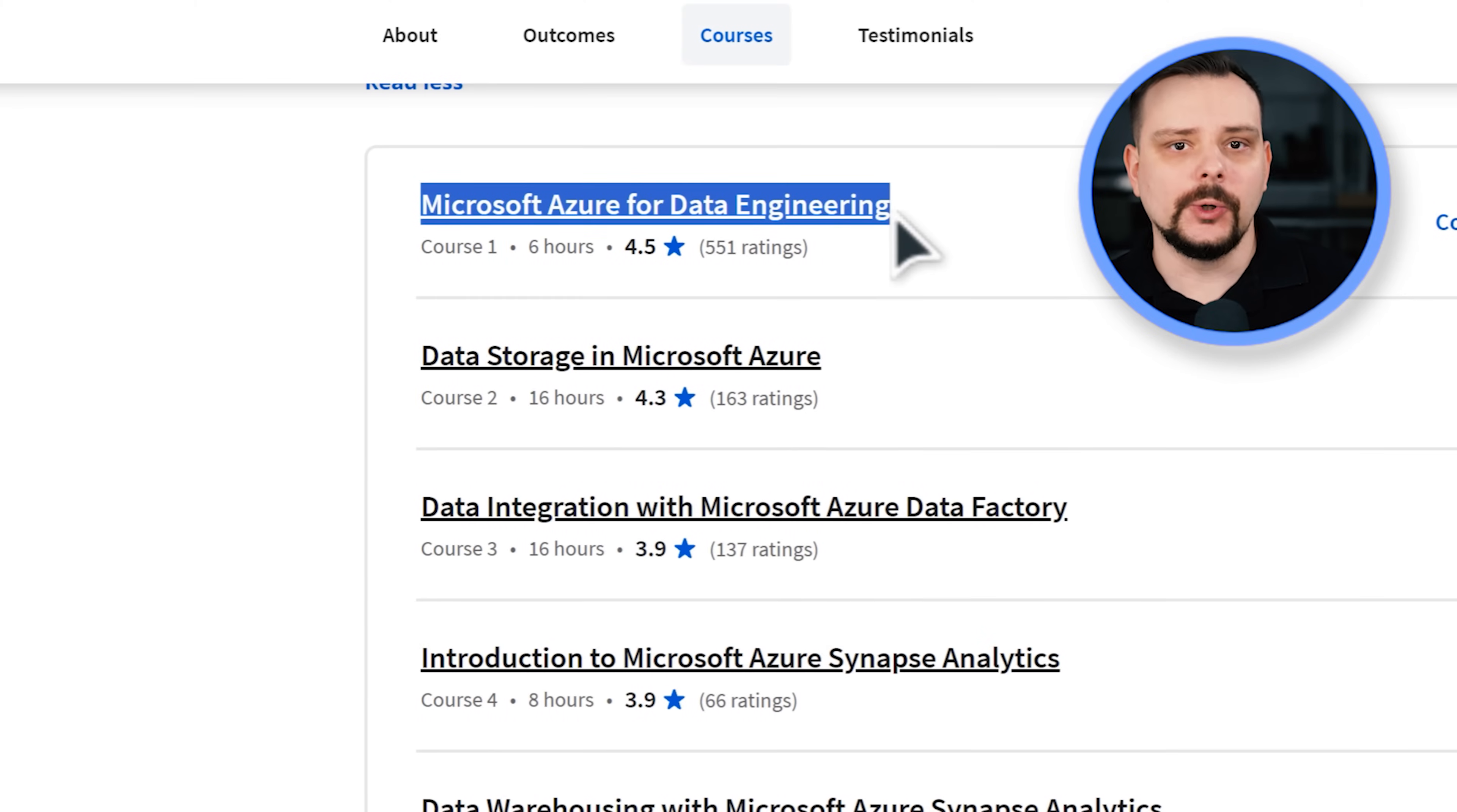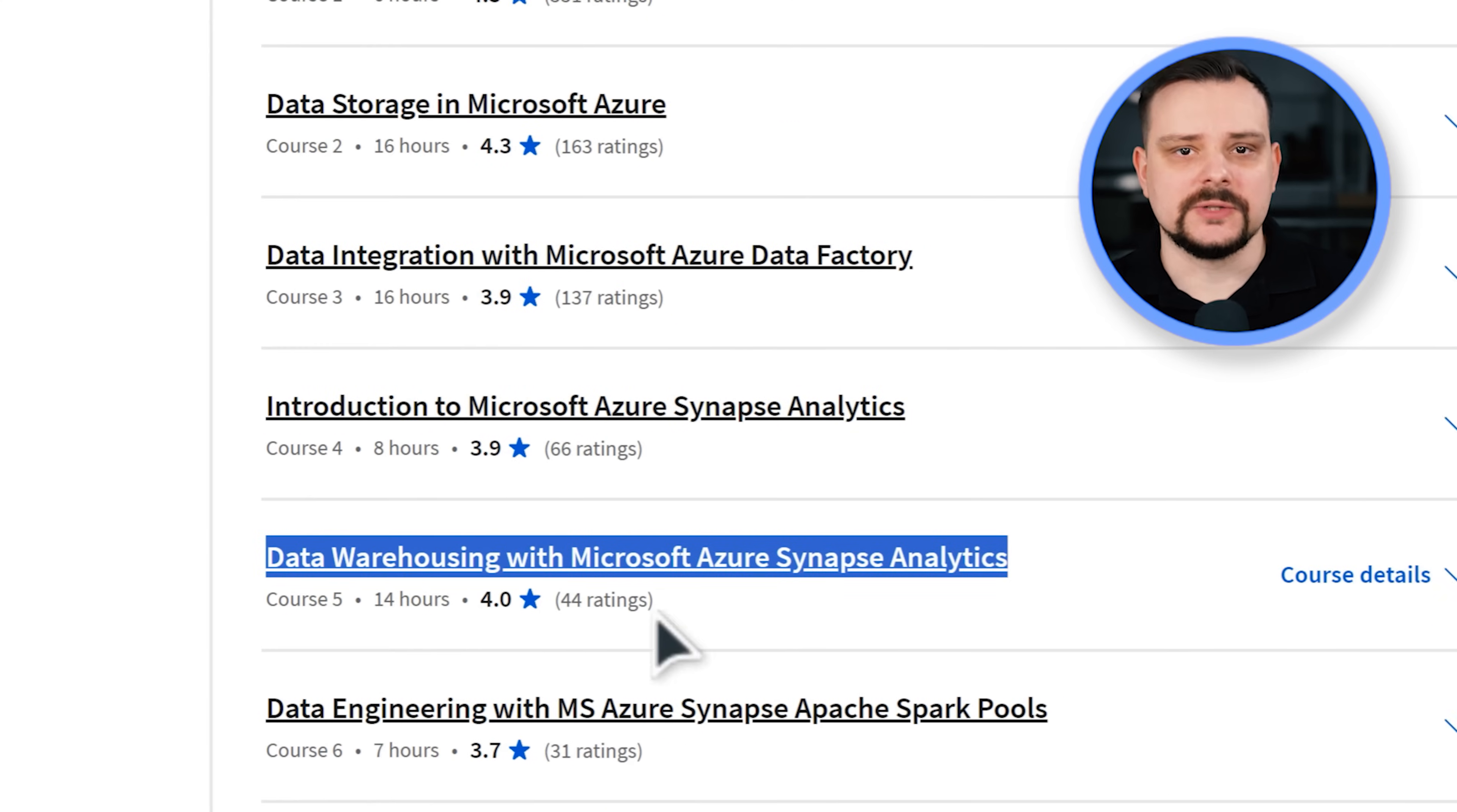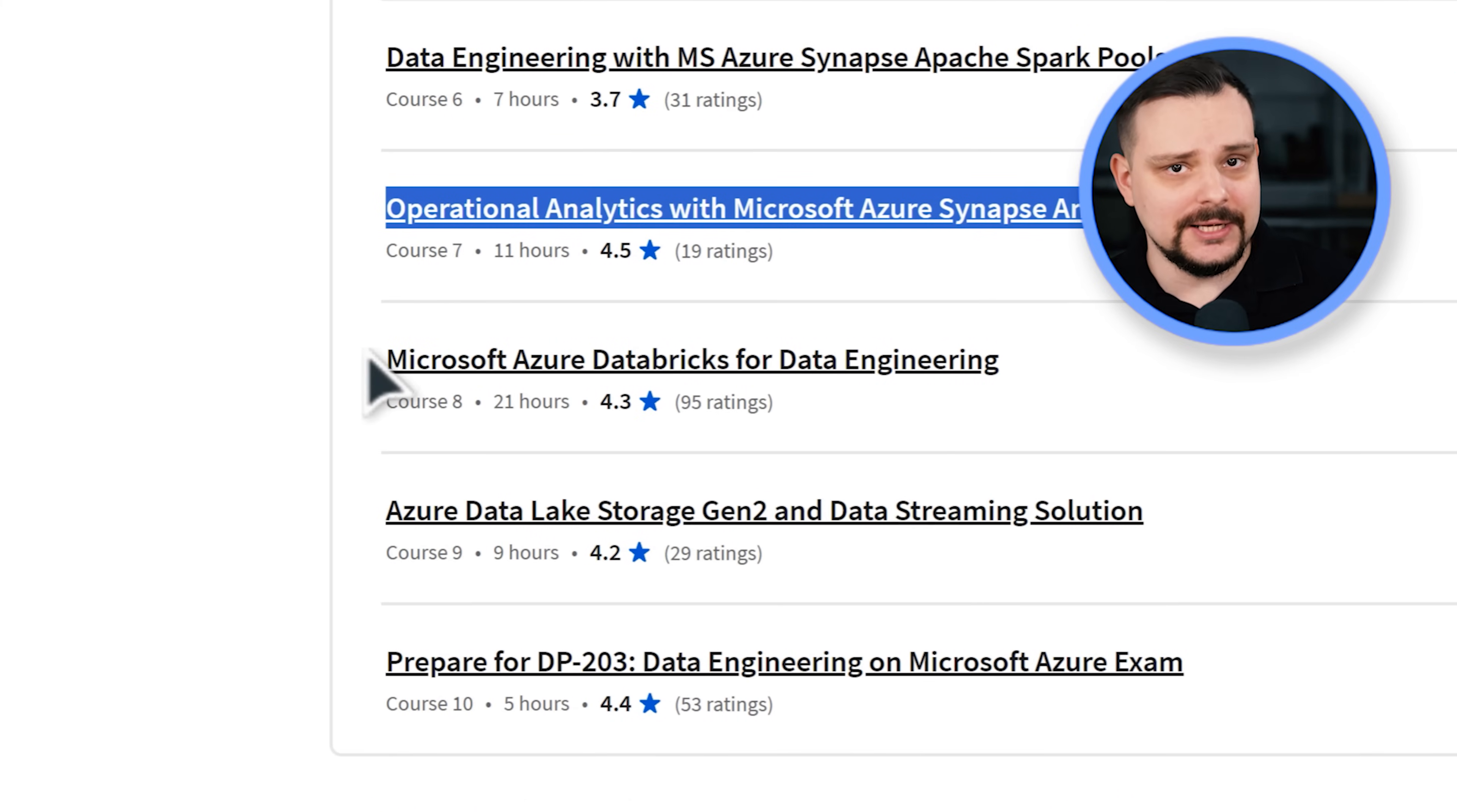Microsoft Azure for Data Engineering, Data Storage in Microsoft Azure, Data Integration with Microsoft Azure Data Factory, Introduction to Microsoft Azure Synapse Analytics, Data Warehousing with Microsoft Azure Synapse Analytics, Data Engineering with MS Azure Synapse Apache Spark Pools, Operational Analytics with Microsoft Azure Synapse Analytics.